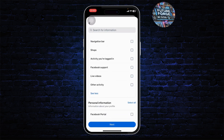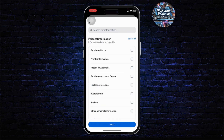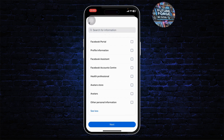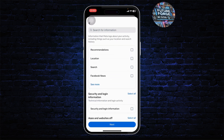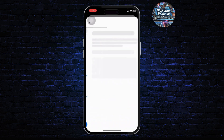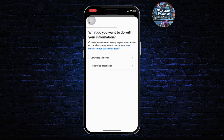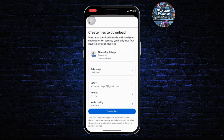Scroll down again until you find other stuff like your live videos. Tap on that, and you can search for other options here as well, such as your profile information and other stuff if you want to download. After you do that, tap on next. Then tap on download to device. If you want to transfer it to a destination, you can tap on the second option as well.